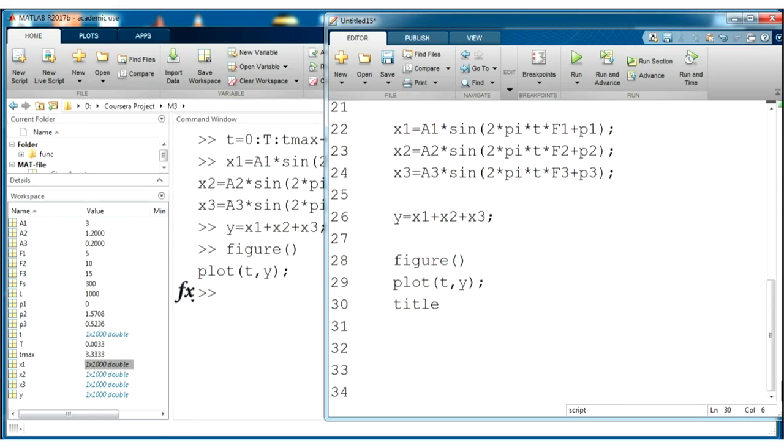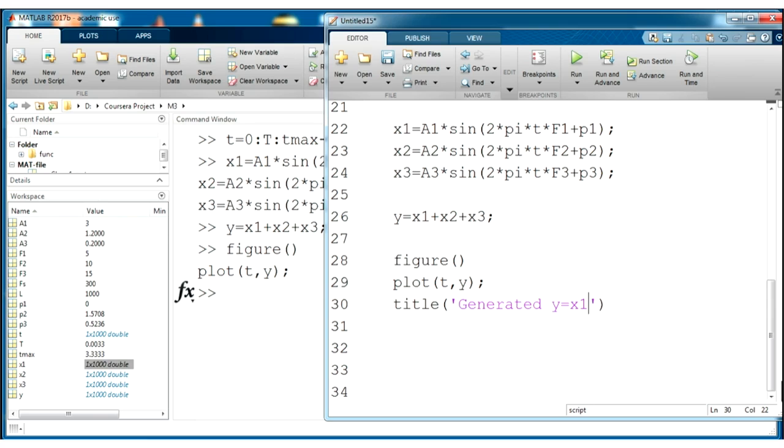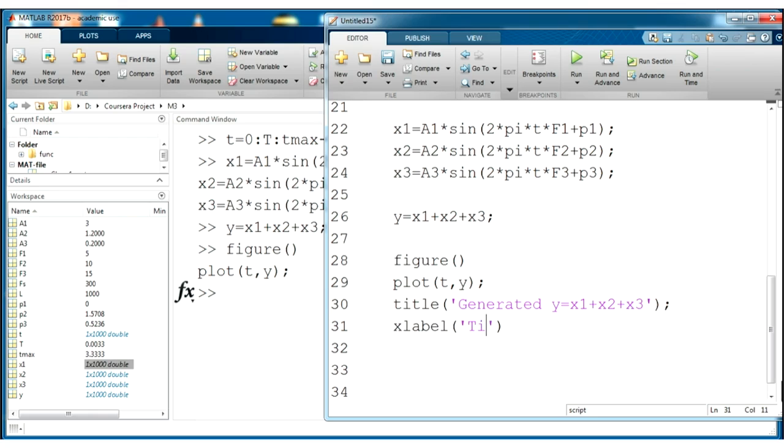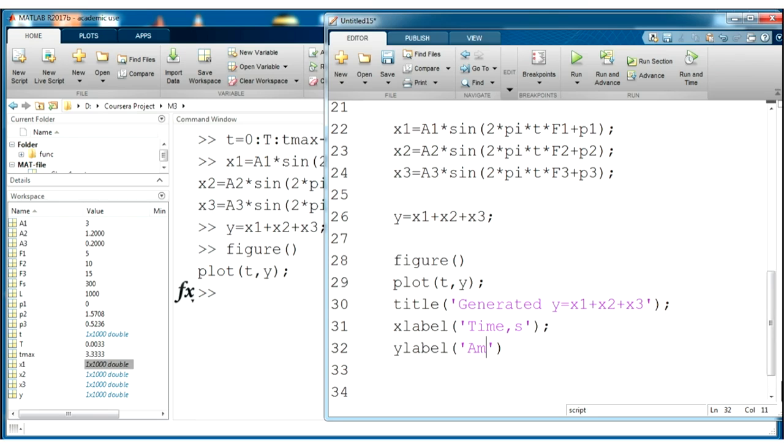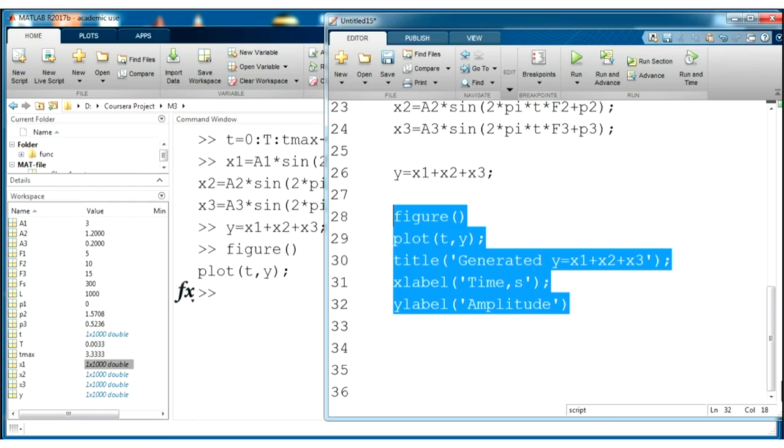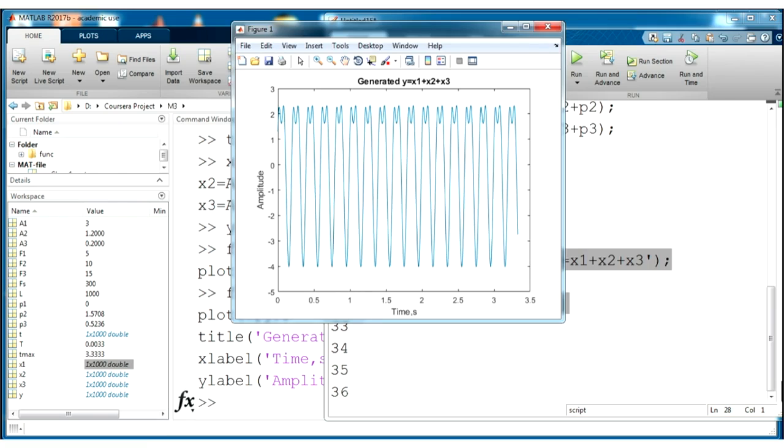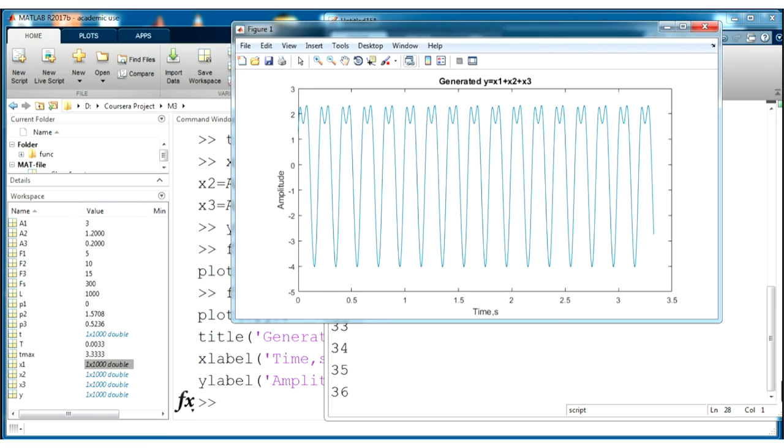Title. It will be, for example, generated y is equal to x1 plus x2 plus x3. And add x label. It will be time in seconds. And y label, it will be an amplitude. Let's run it again. You see that you have some description of your plot.